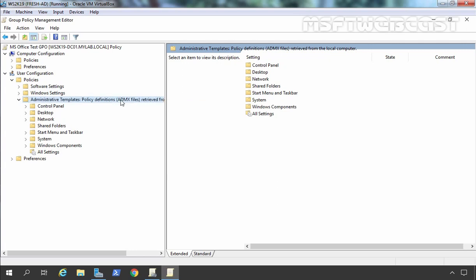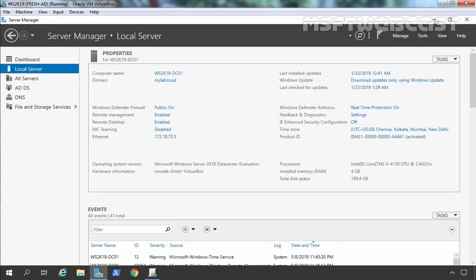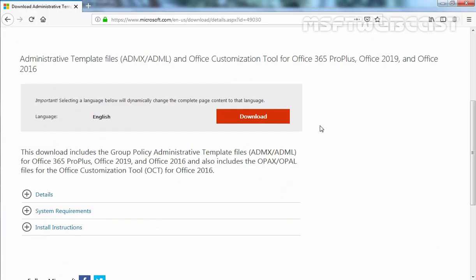That is the reason why we are going to import MS Office ADMX files. I am going to close this console and minimize the Server Manager console as well. Now the question is from where we can download or get those MS Office ADMX templates. Let's go back to our browser.